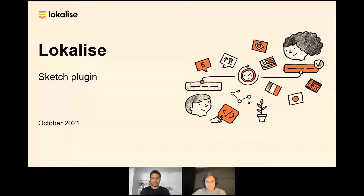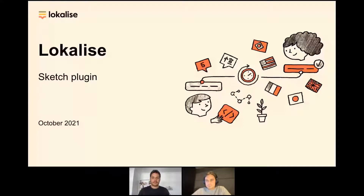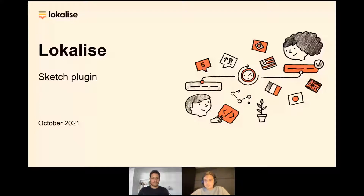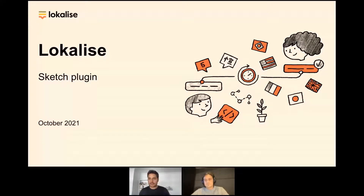We already have some questions coming in. People are getting in — let's just wait one more minute and we'll start the session.